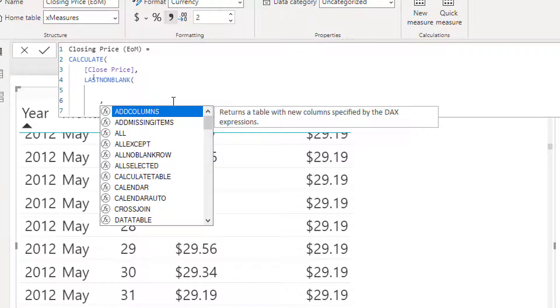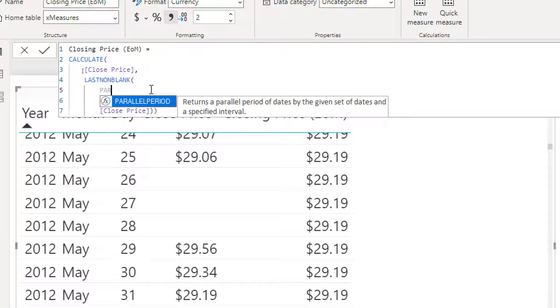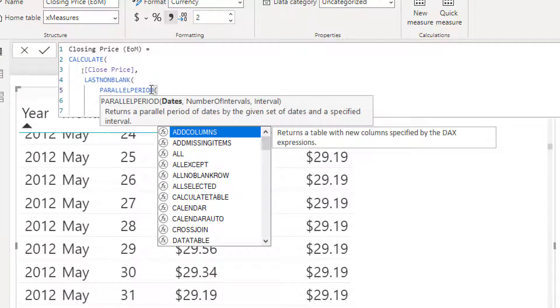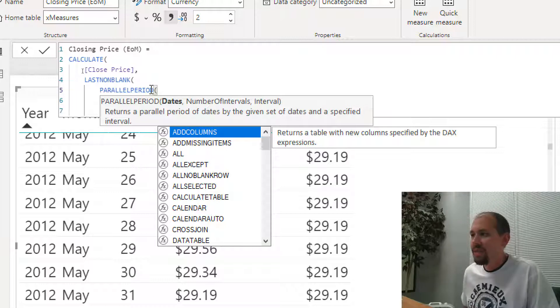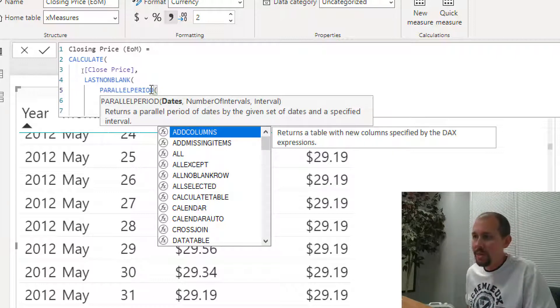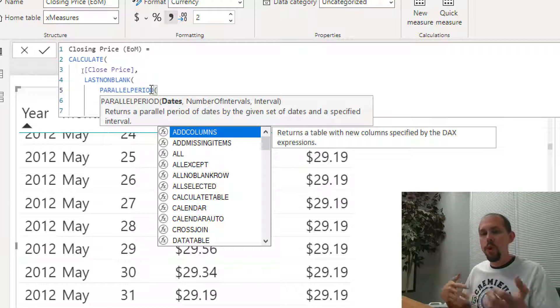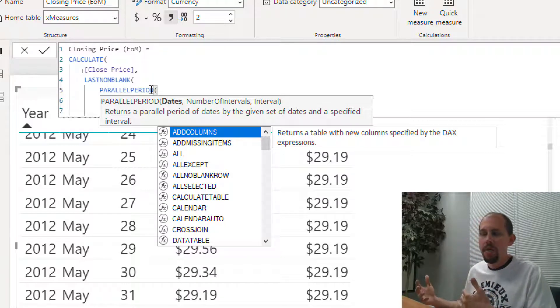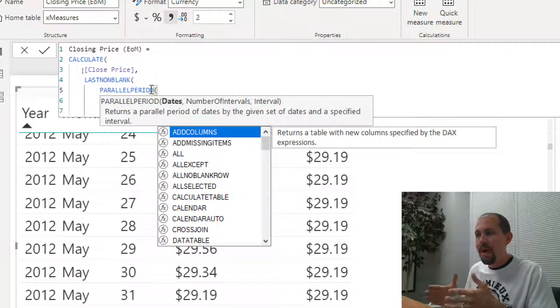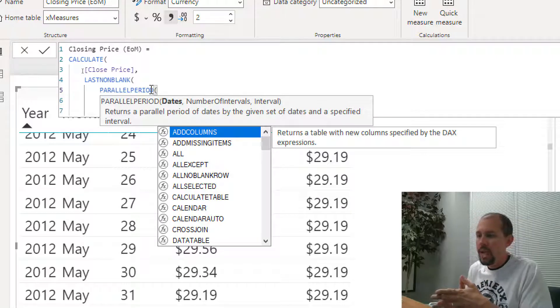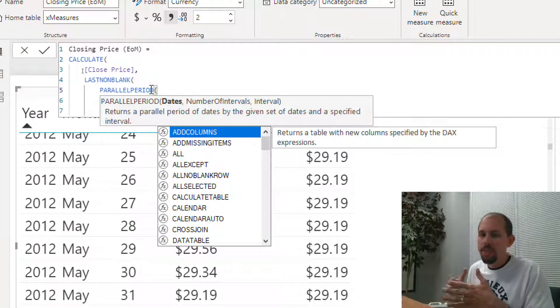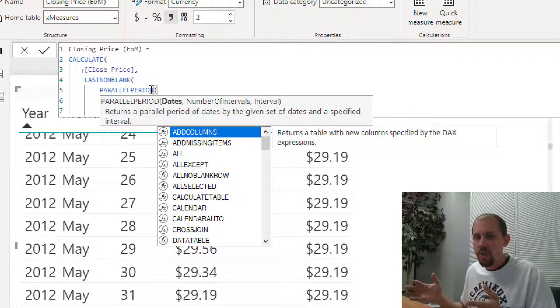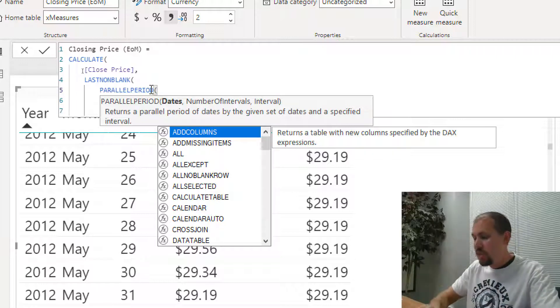What parallel period does, let's read the definition here. Parallel period returns a parallel period of dates by the given set of dates and a specified interval. In other words, I'm going to pass in the date column from my date table and you can tell it to go forward or back. So if you did minus one month, what parallel period would do is go back to the prior month and get every single date from that month. So if we were looking at let's say January, it would go back to December and it would get all 31 days in December. So this is pretty cool.